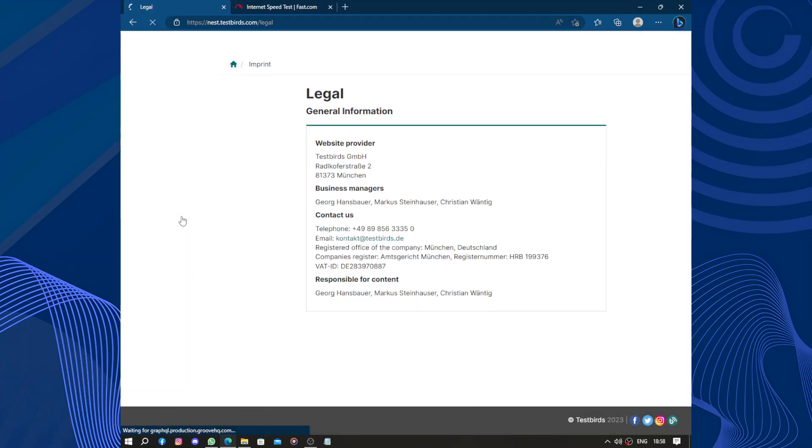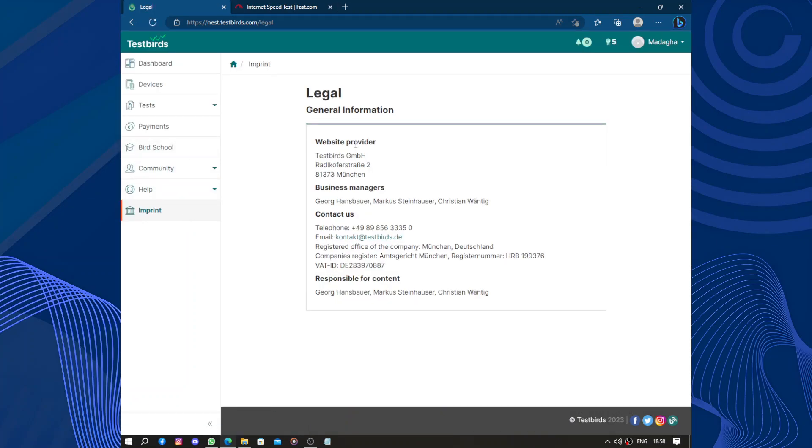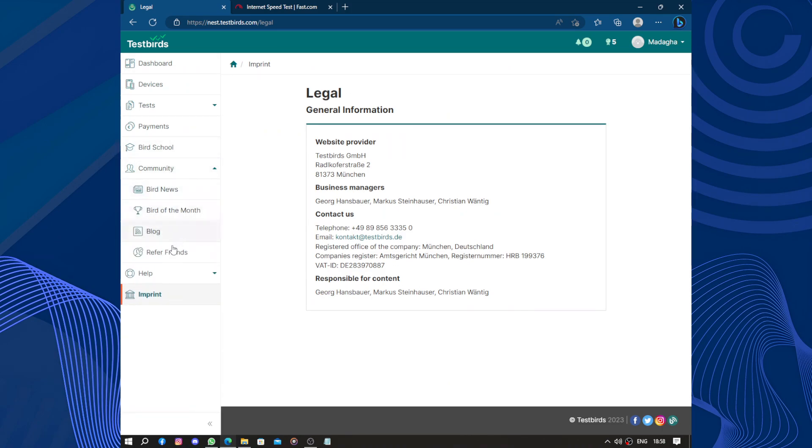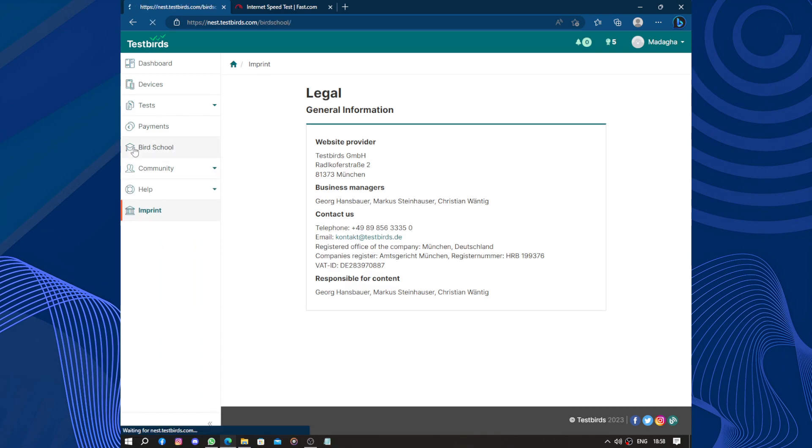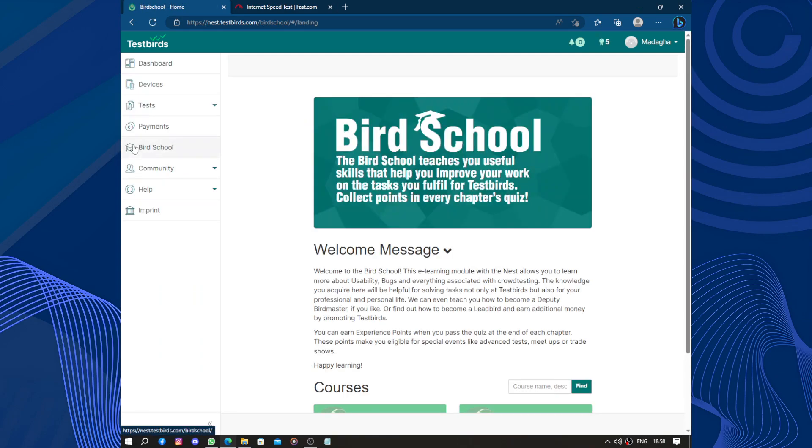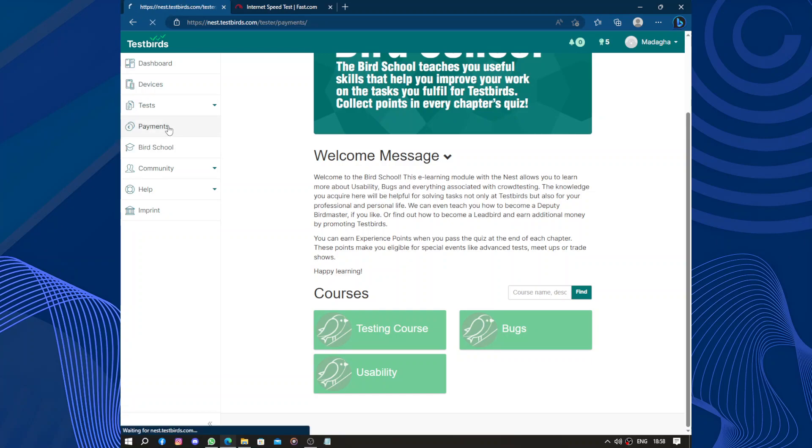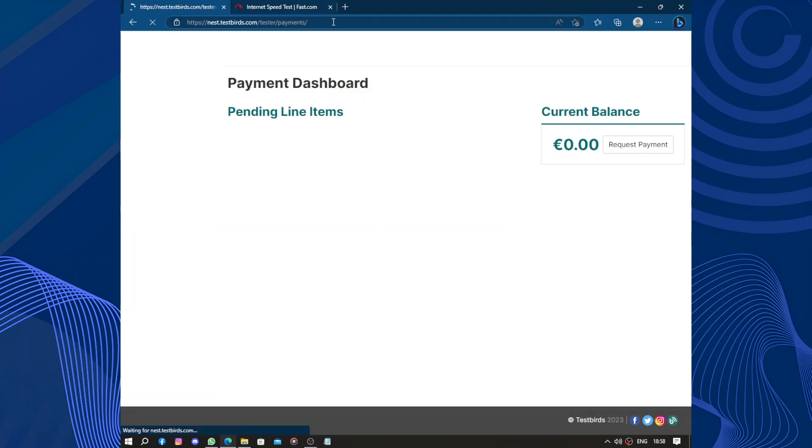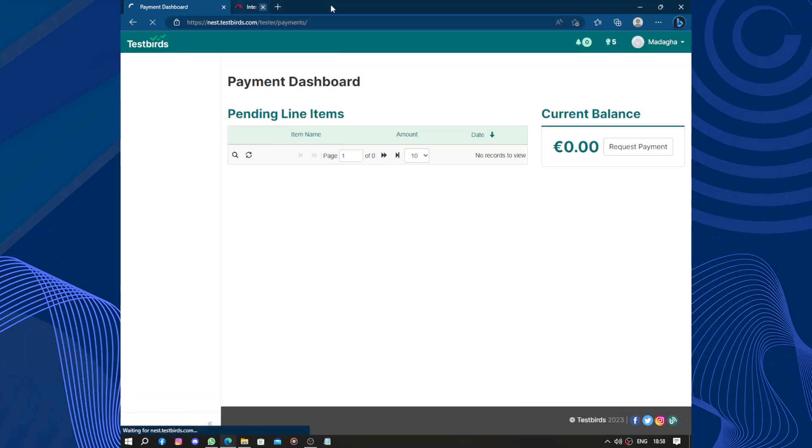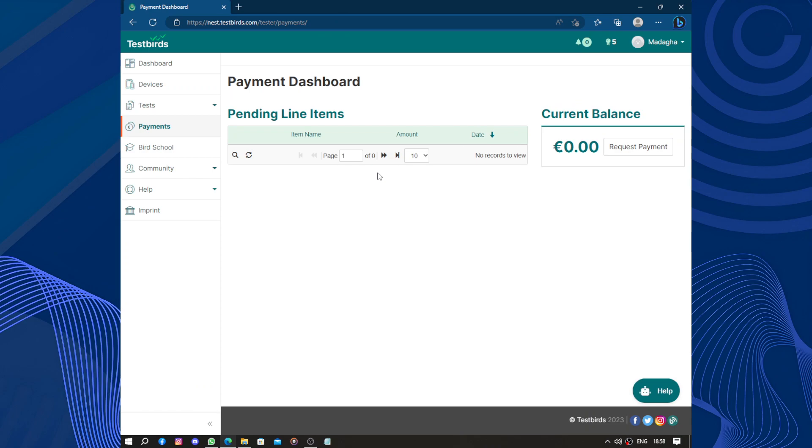So what do we have here? Business manager and some information. Here we have the community. You can refer friends. Here we have a school where you can learn, Bird School. This is the welcome message. You can take courses. So if you don't know anything, you can just join here and do the test.